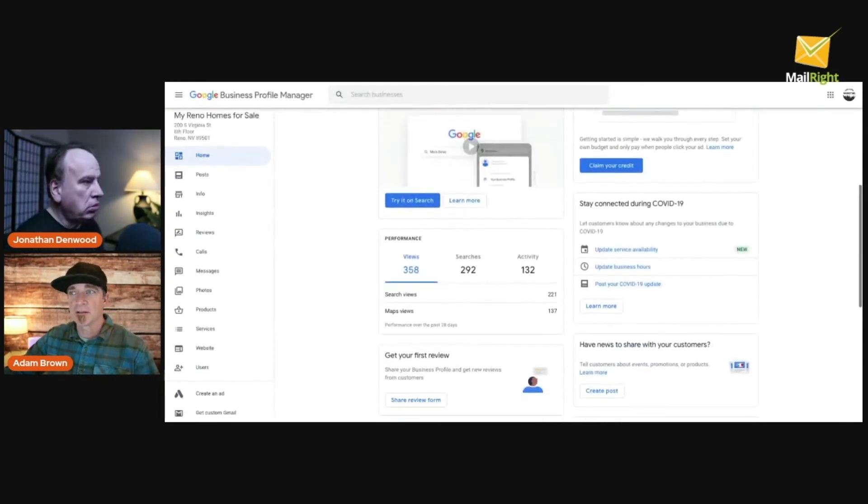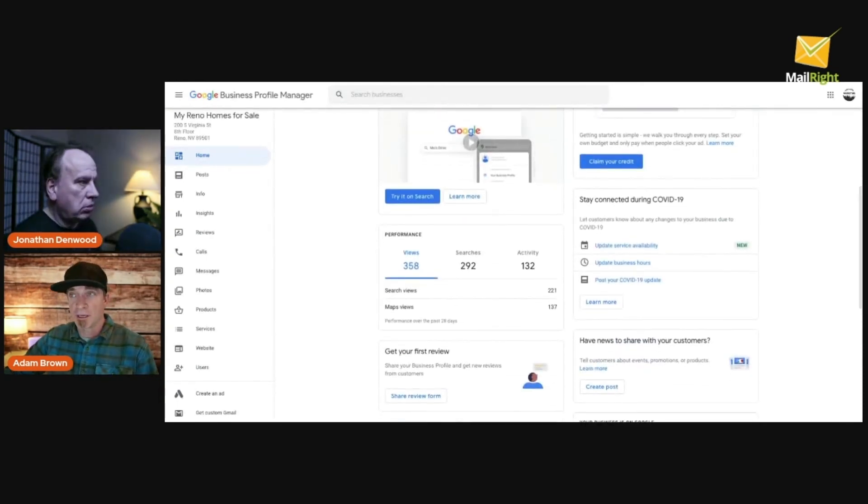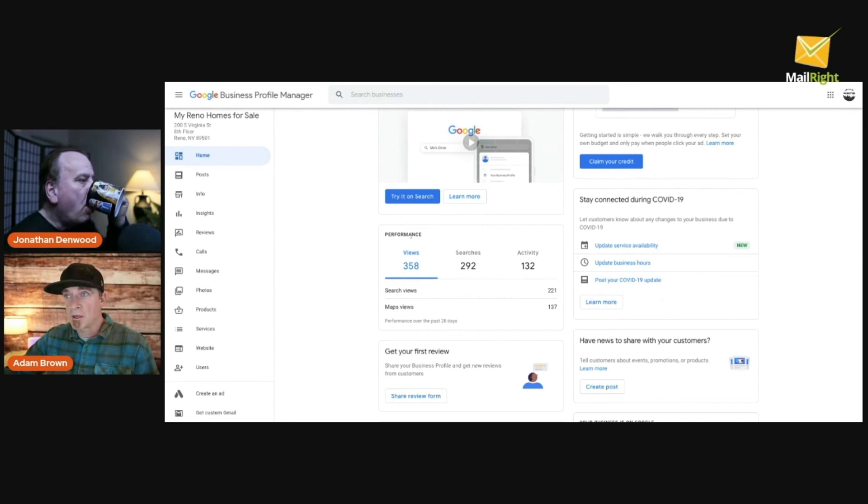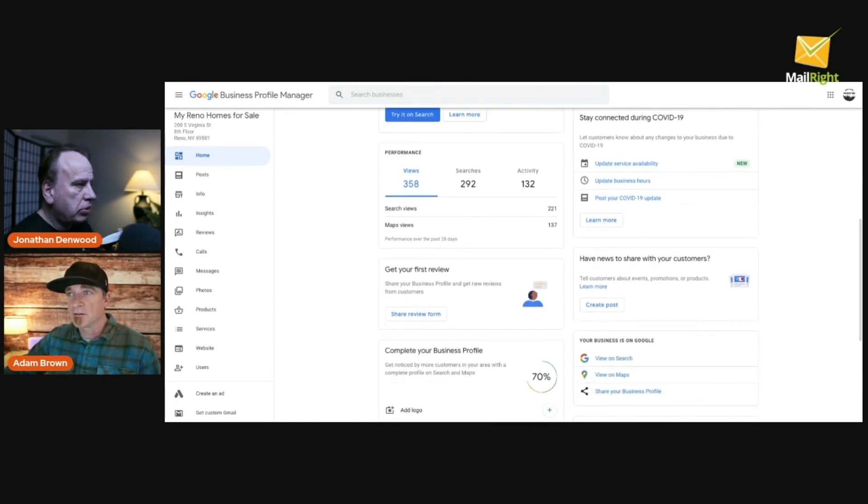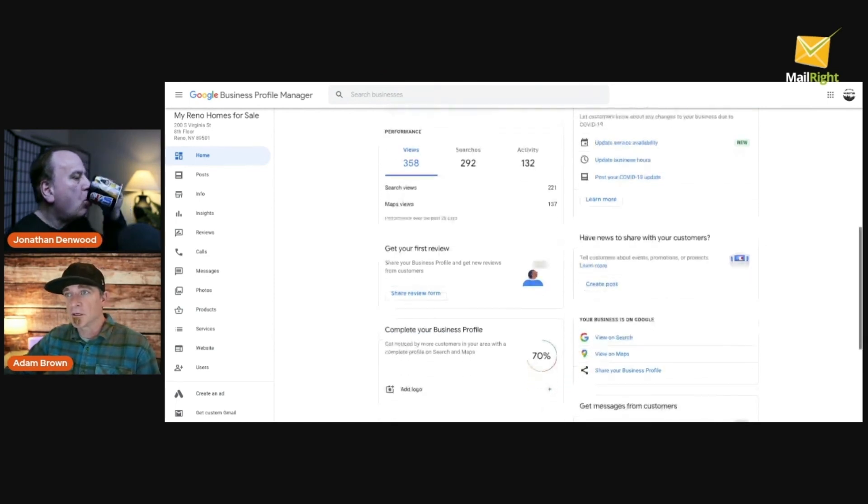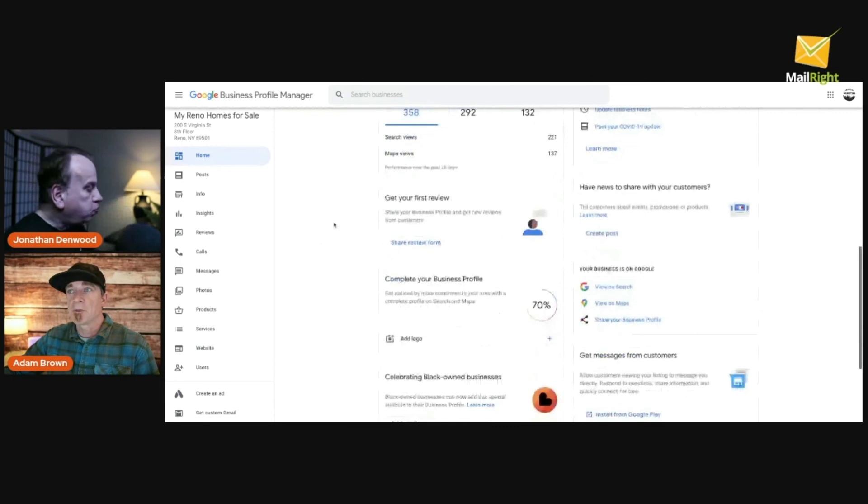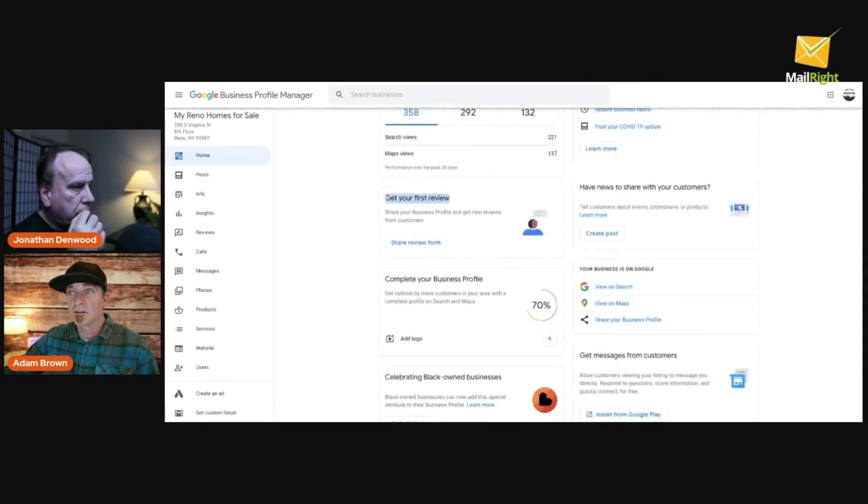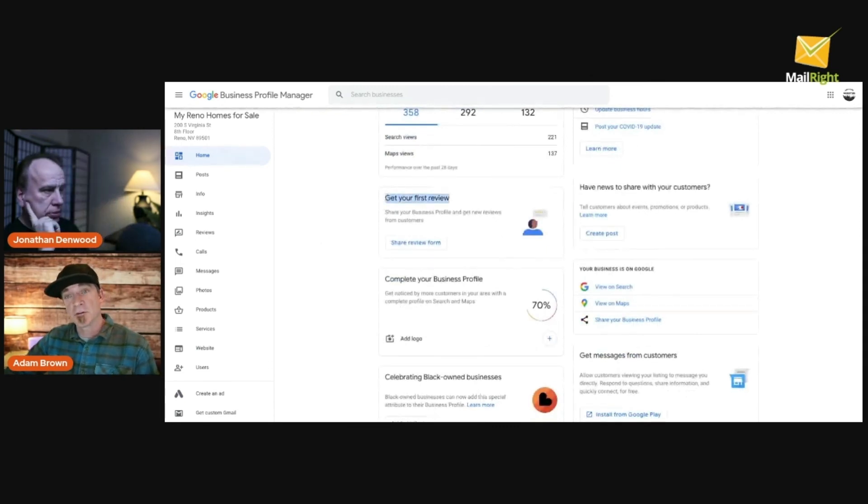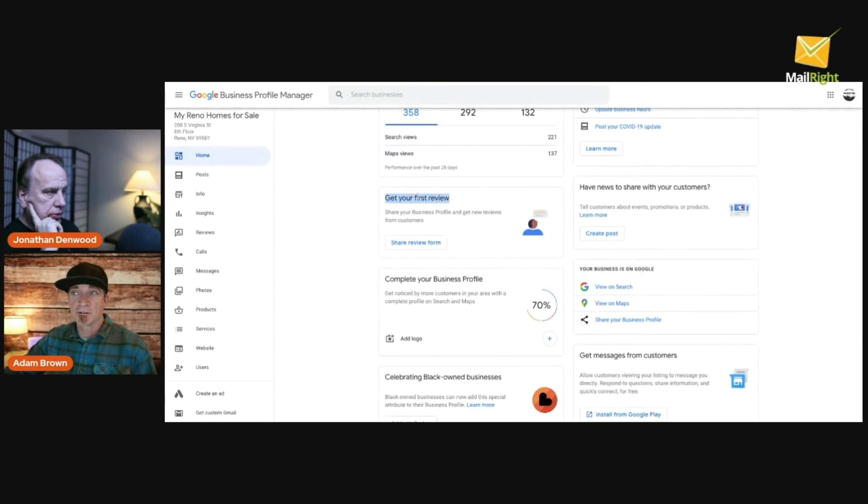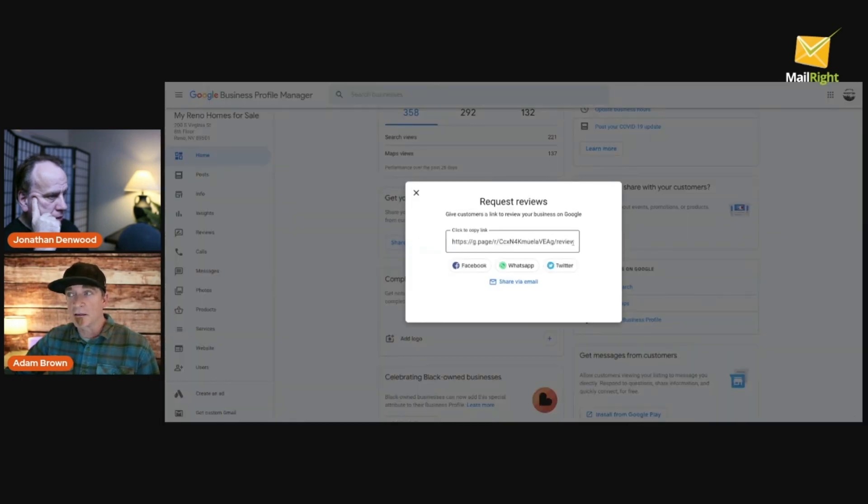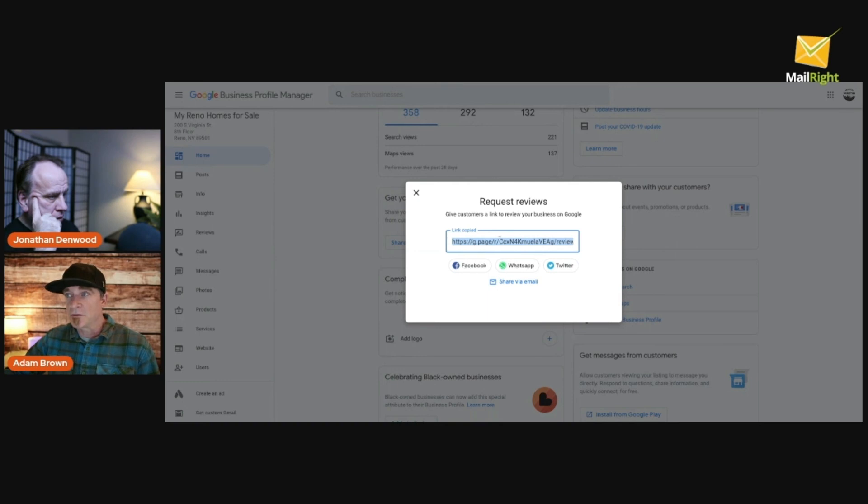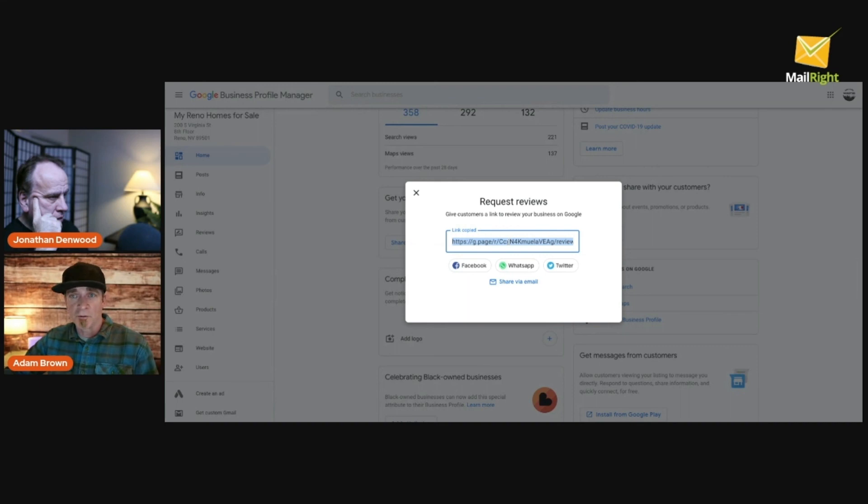You'll get some kind of performance analytics. This is a very new Google Business profile so these numbers will increase pretty significantly. Right here, this section is for you to get your reviews. So if you've never got any reviews and it's a new page, yours should look exactly like this. You can click on this and it's a great link that you can then copy.